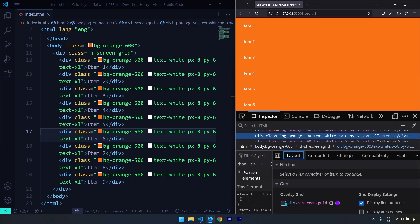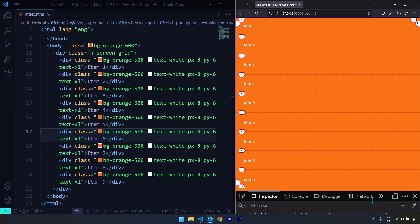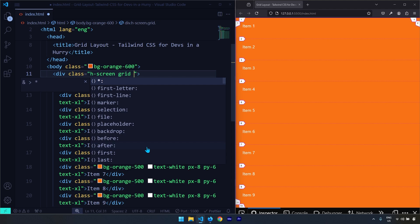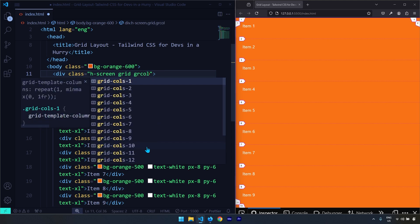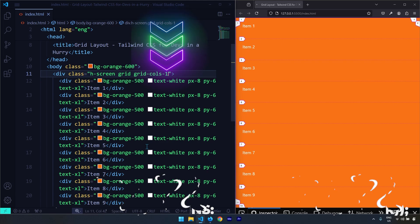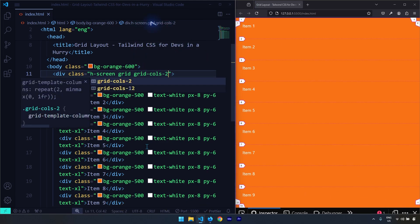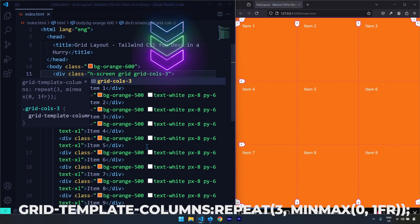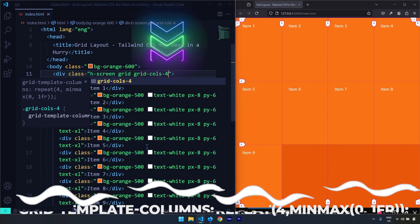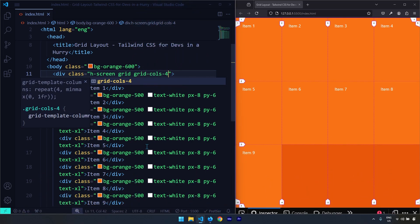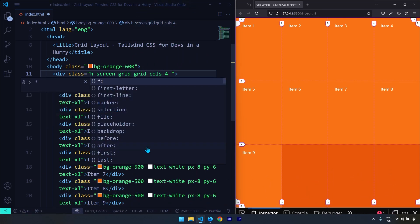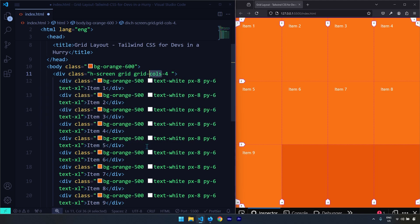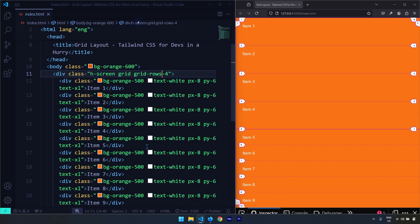Go to the Layout tab and turn on the overlay grid — you can see we have just one column and nine rows. If I write grid-cols-1 this gives me one column, which is the default behavior. If I change it to two, now we have two columns. Changing it to three gives three columns, four gives four columns. By the same token we can determine the number of rows, so if I write grid-rows-4 this gives me four rows.